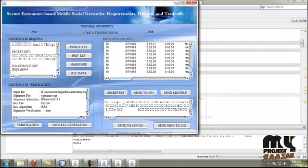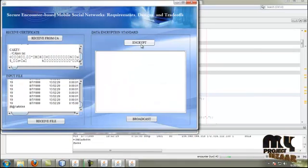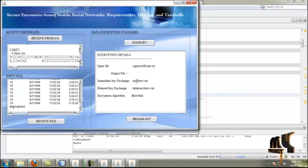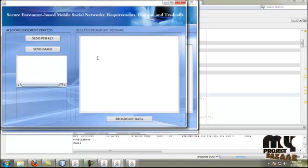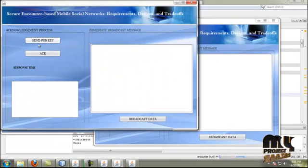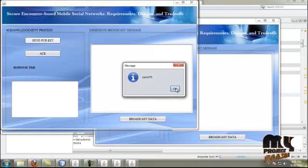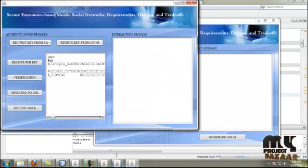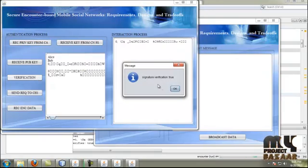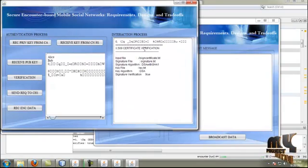In the user 1 process, user 1 encrypts the key — the data file is encrypted using the Blowfish algorithm. Then it moves to the broadcast process. The user sends the acknowledgement and user 2 receives the public key from conversation head 1. Then it moves to the signature verification process, and signature verification is also completed.